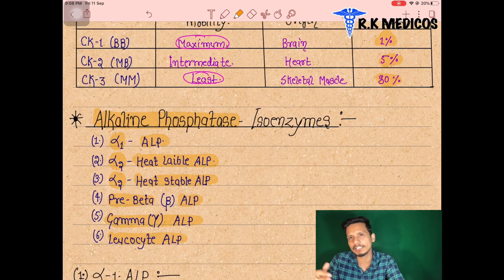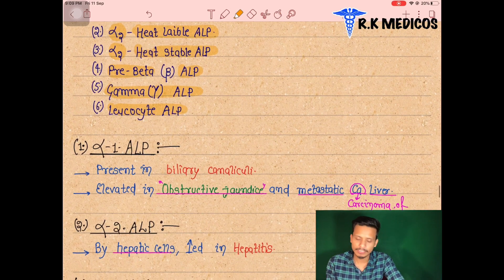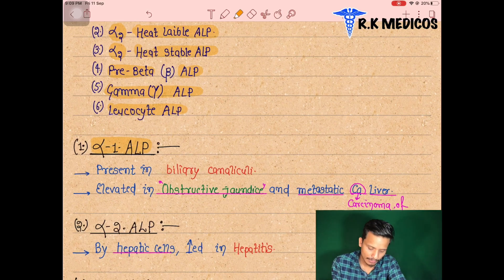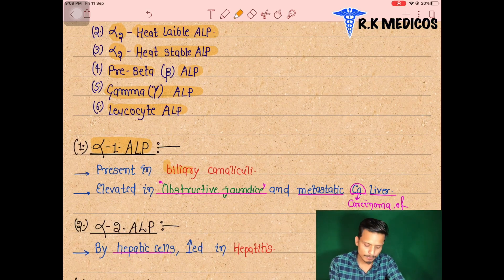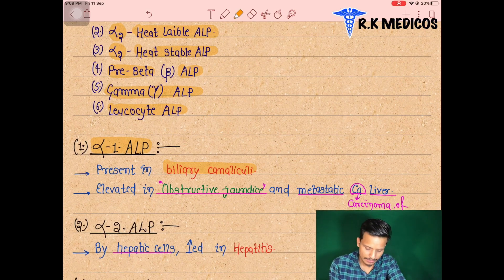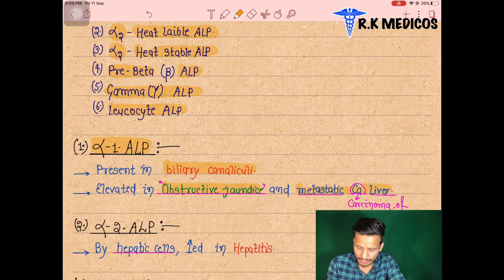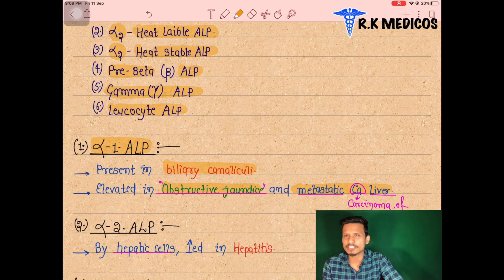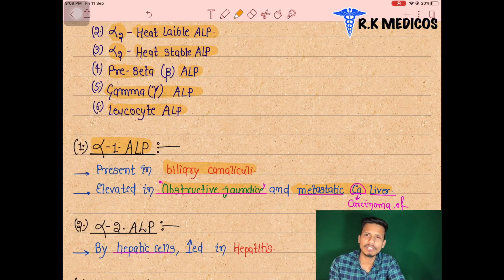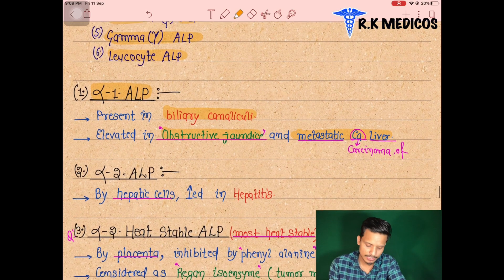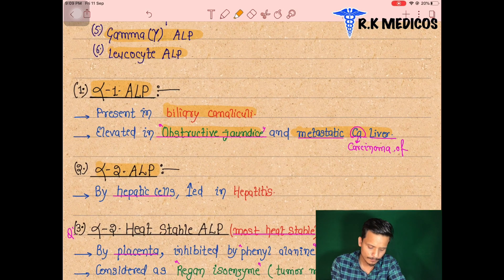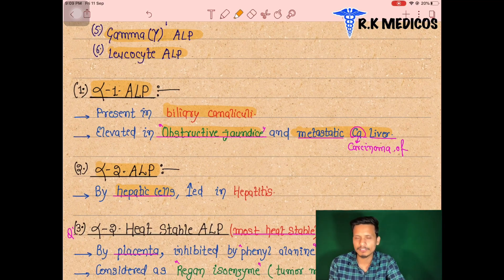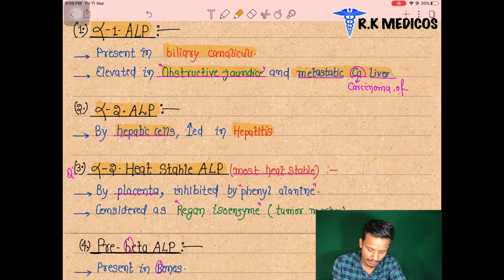The six isoforms of alkaline phosphatase are: alpha-1 ALP, alpha-2 heat-labile ALP, alpha-2 heat-stable ALP, pre-beta ALP, gamma ALP, and leukocyte ALP. If alpha-1 ALP is elevated in blood, it indicates biliary canalicular disorder, obstructive jaundice, or metastatic carcinoma of the liver. Elevated alpha-2 heat-labile ALP indicates hepatitis — inflammation of hepatic liver cells.